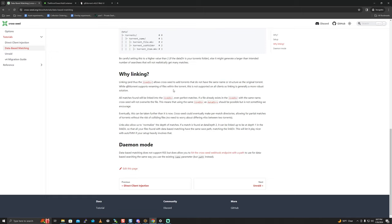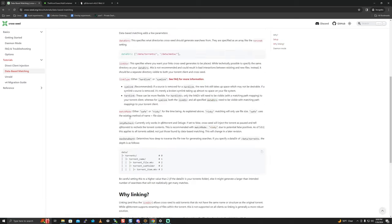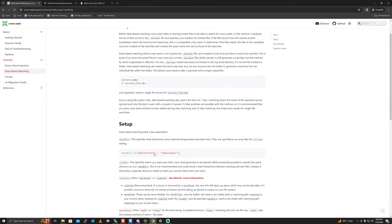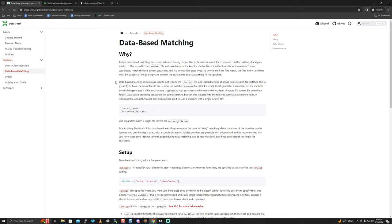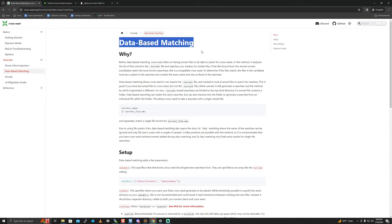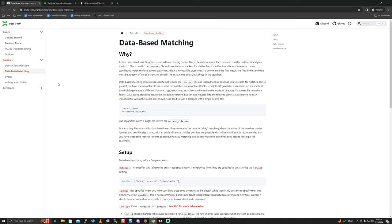While qBittorrent supports renaming, linking is a more robust solution since not all clients support it. All matches will be put into the link directory. For this video, if you want to do torrent linking I'll leave that to you - I feel database matching is more robust. The developers recommend doing database matching initially and then switching to torrent linking going forward as they make improvements. Personally, I'll just always stick to database matching, but your mileage may vary.